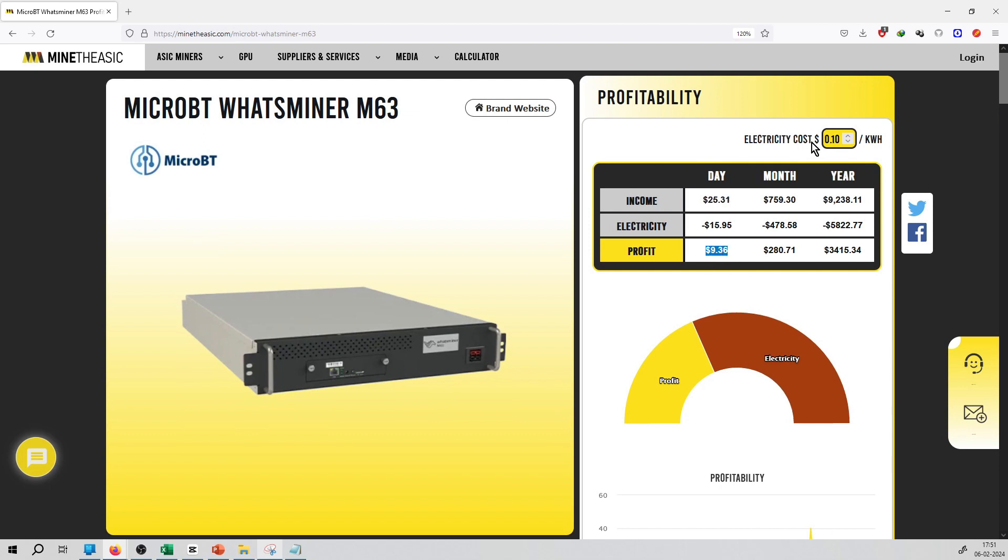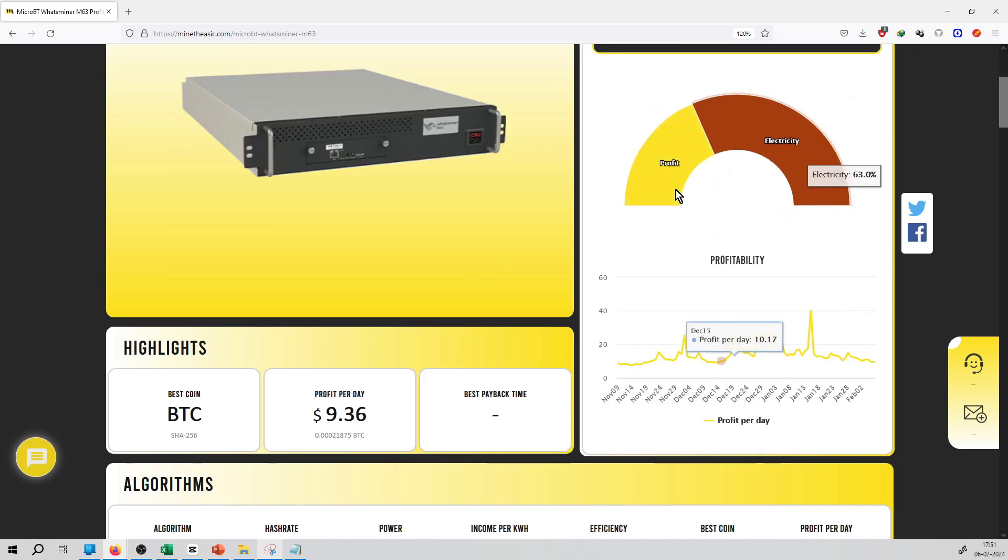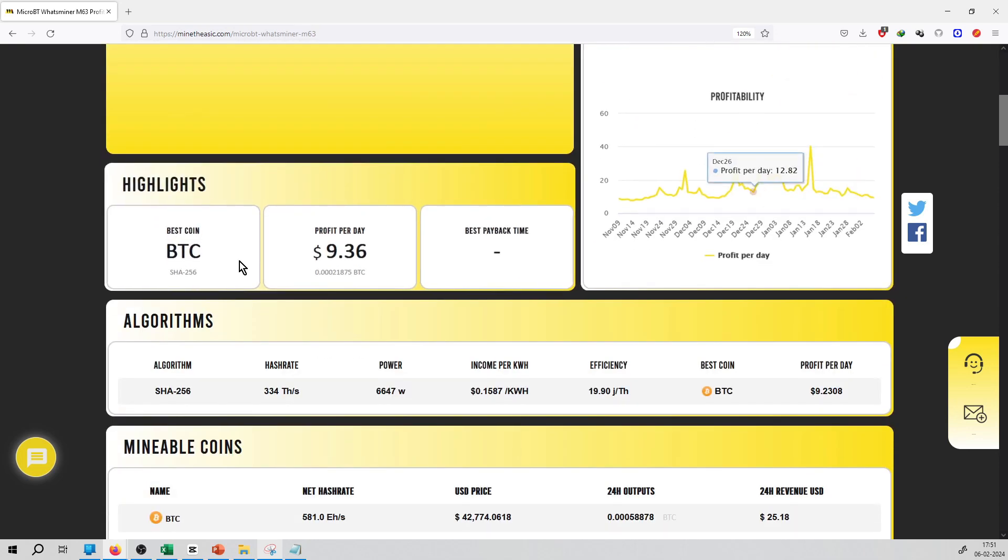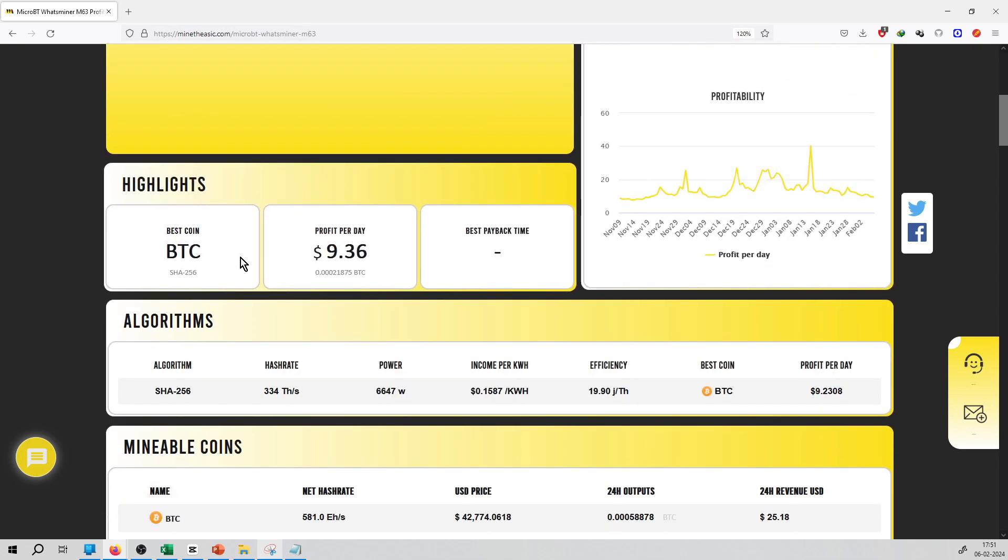Electricity cost is $0.10 per unit, and you can see the revenue and profit percentage over here.